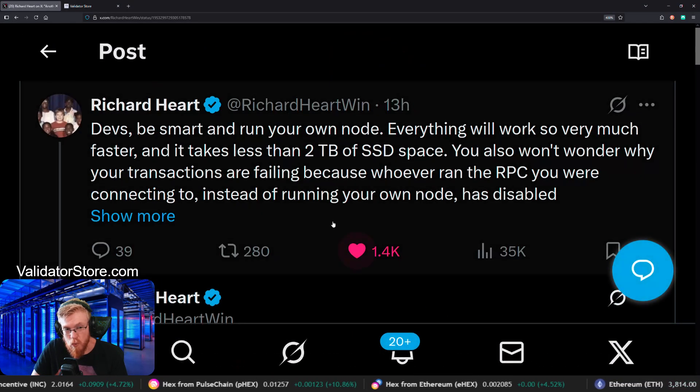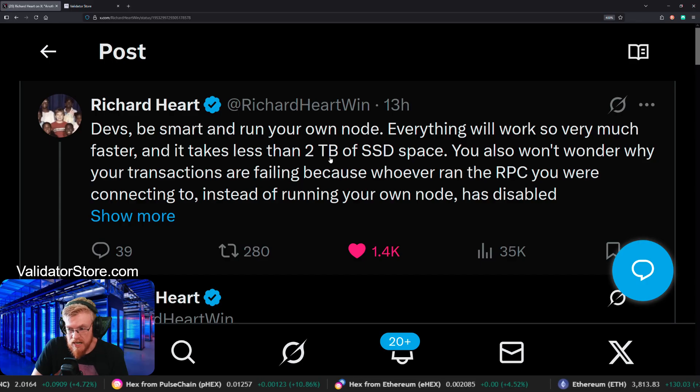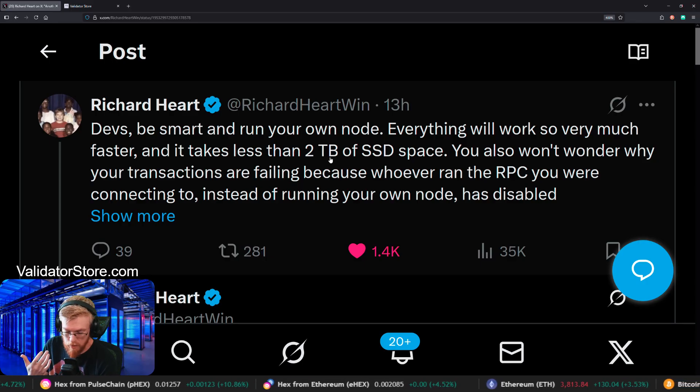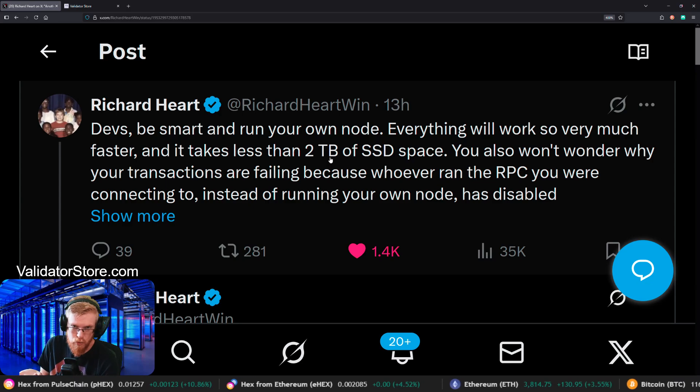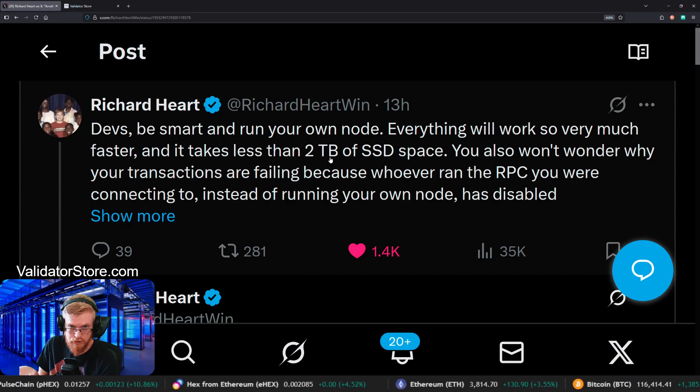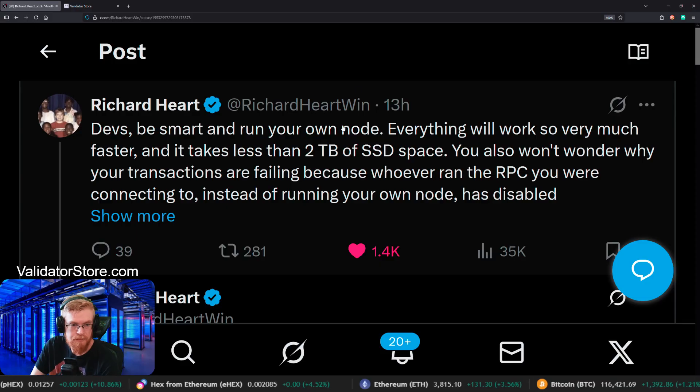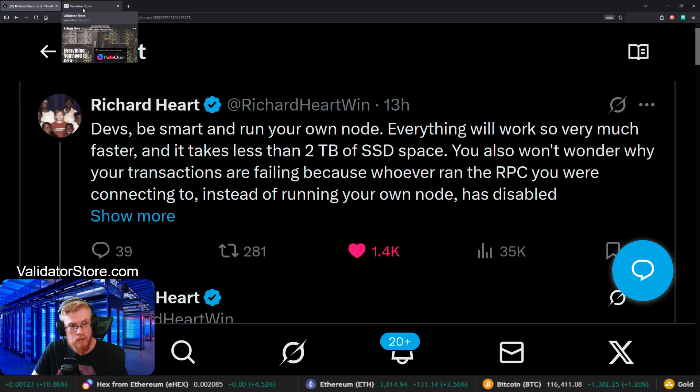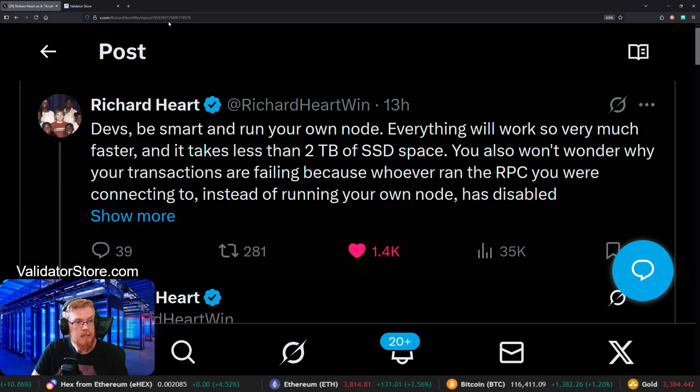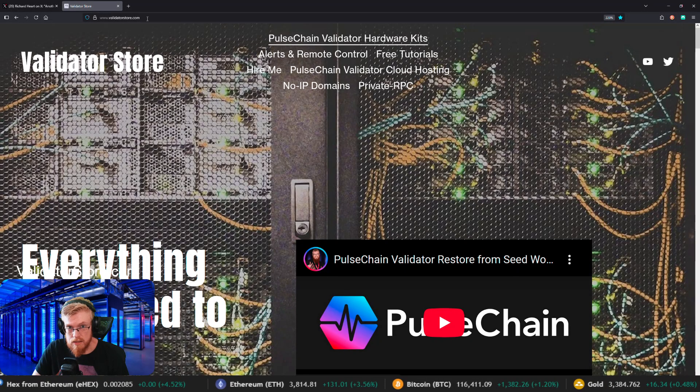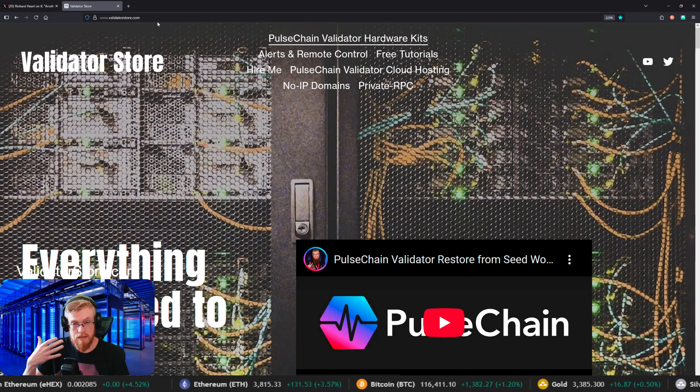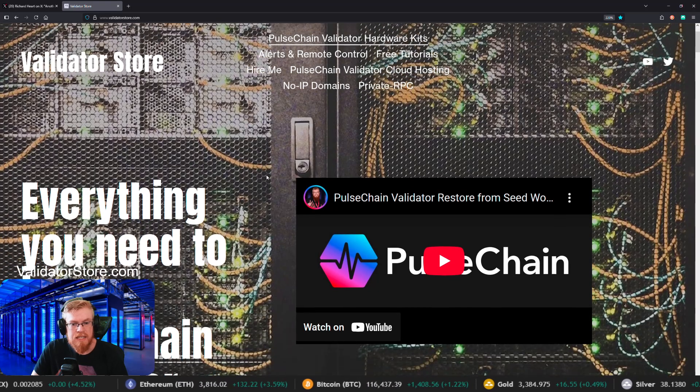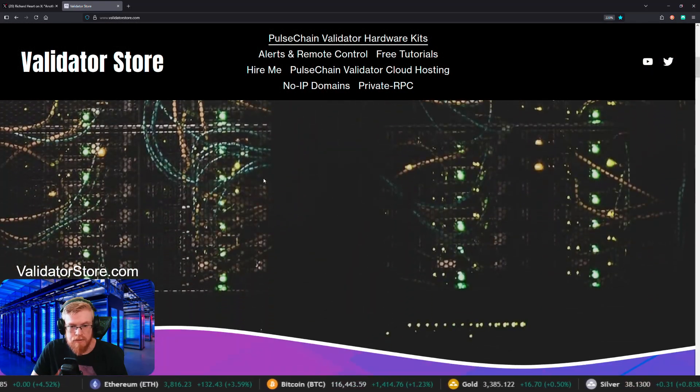Okay, so what is a node and how do you run one? So I'll show you. A Pulsechain node, it's just like a Bitcoin or an Ethereum node. It's just a computer. It's just a server running the software. So you will need hardware. We need a computer. So if we go to validatorstore.com, this is my website and I sell nodes. I sell the hardware.